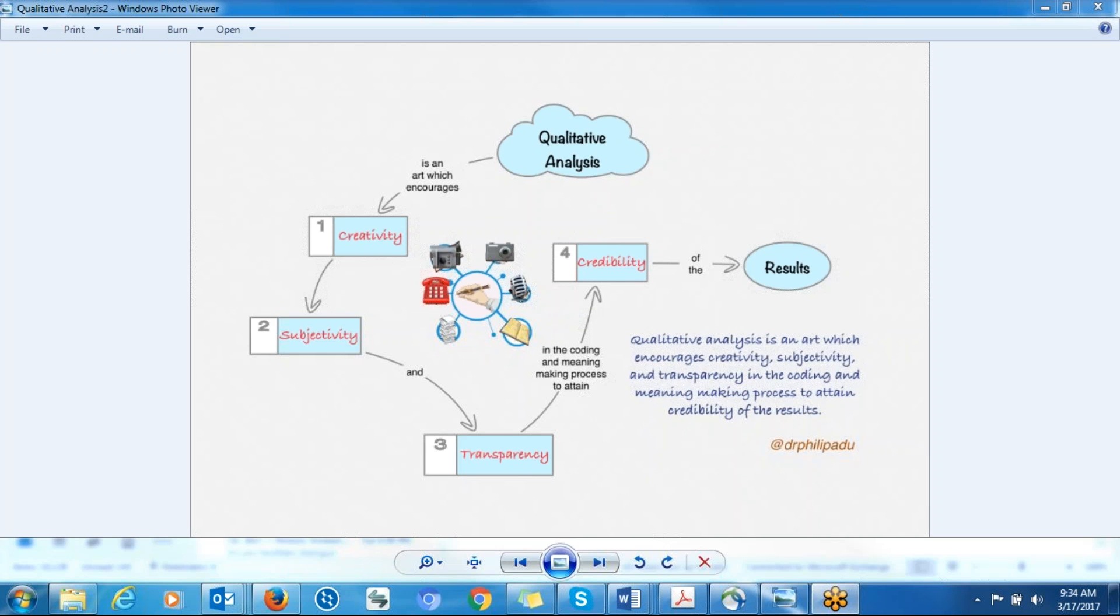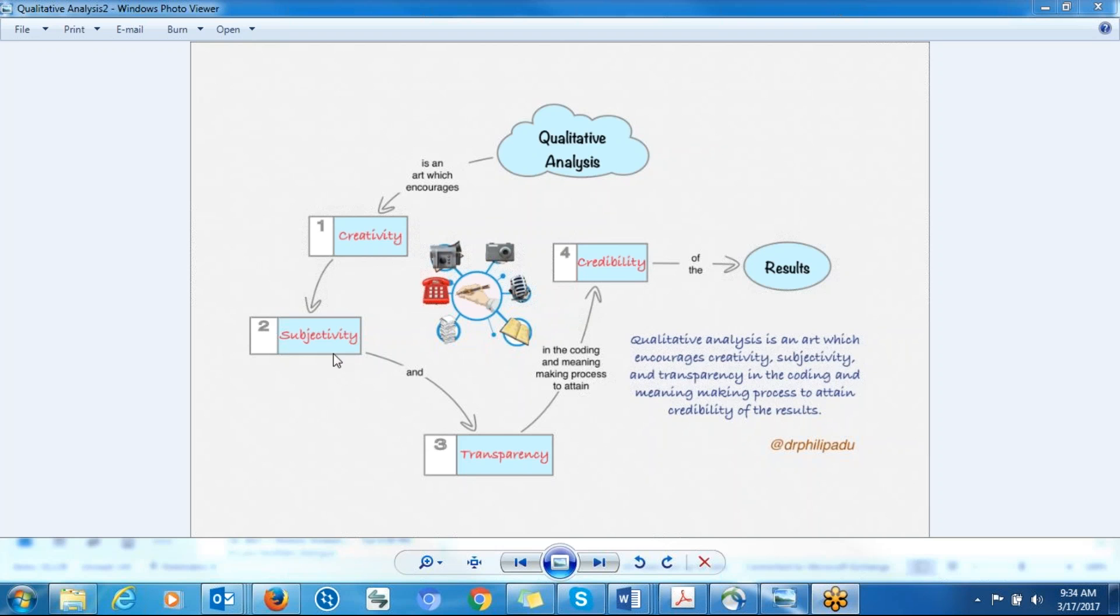And it's a subjective experience because you as a researcher, you are making the meaning. Your past experience, your knowledge about a topic has an effect on the meaning that you come up with. And because it's a subjective experience, people might doubt the findings that you come up with. So how do you ensure credibility?